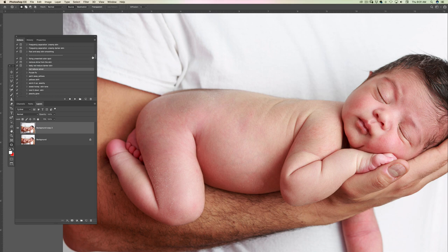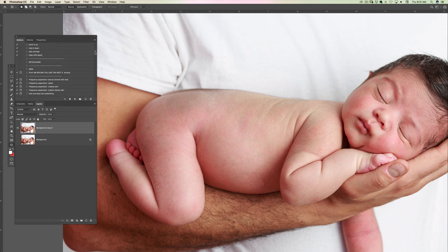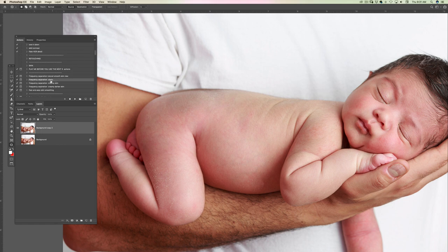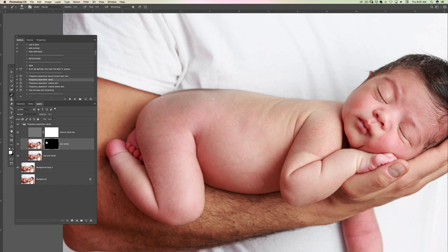I'm going to go to my actions — here is my Velvet. You can do stuff before you sharpen if you want, but I usually start with the skin. I'm going to use Frequency Separation Classic, click and play it, and start painting on that texture blur velvet layer.